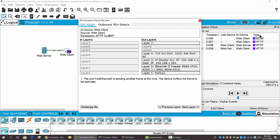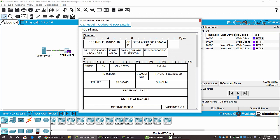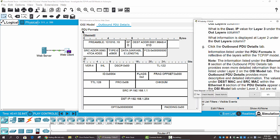Now we click on the Outbound PDU Details. This shows the PDU formats in detail. The information listed under the PDU format is reflective of the layers within the TCP/IP model. You can see the Ethernet frame with the destination MAC address of the web server, the source MAC address of the web client, the type, FCS, and the data.